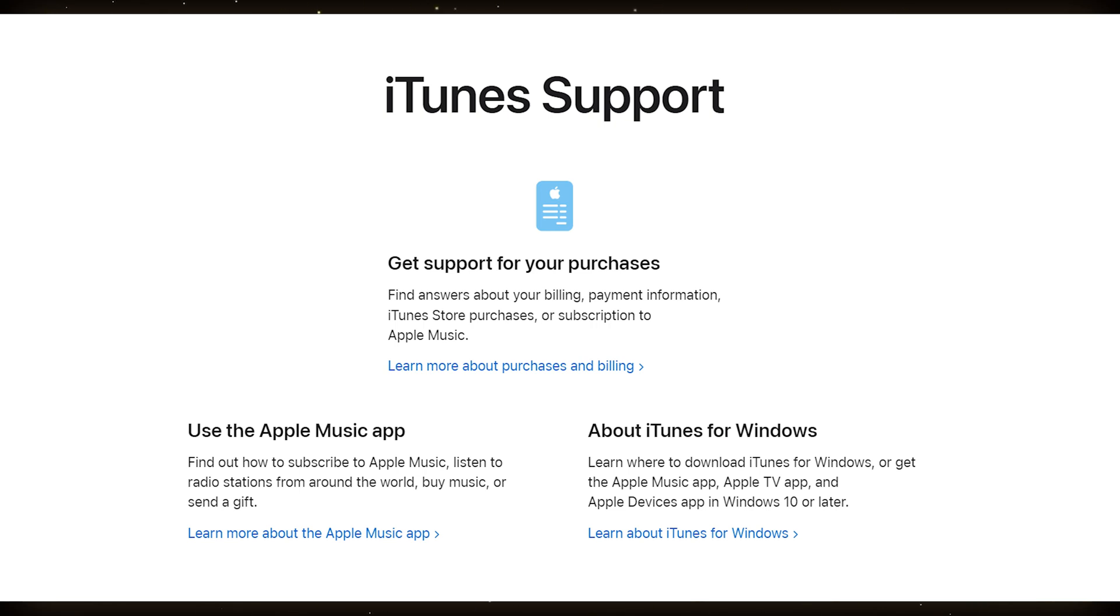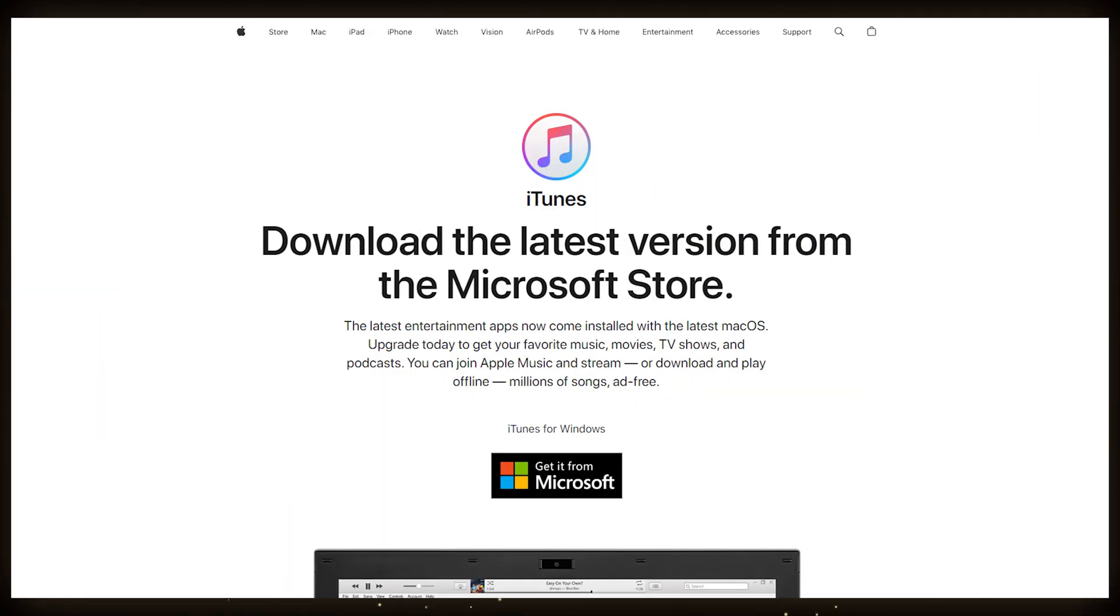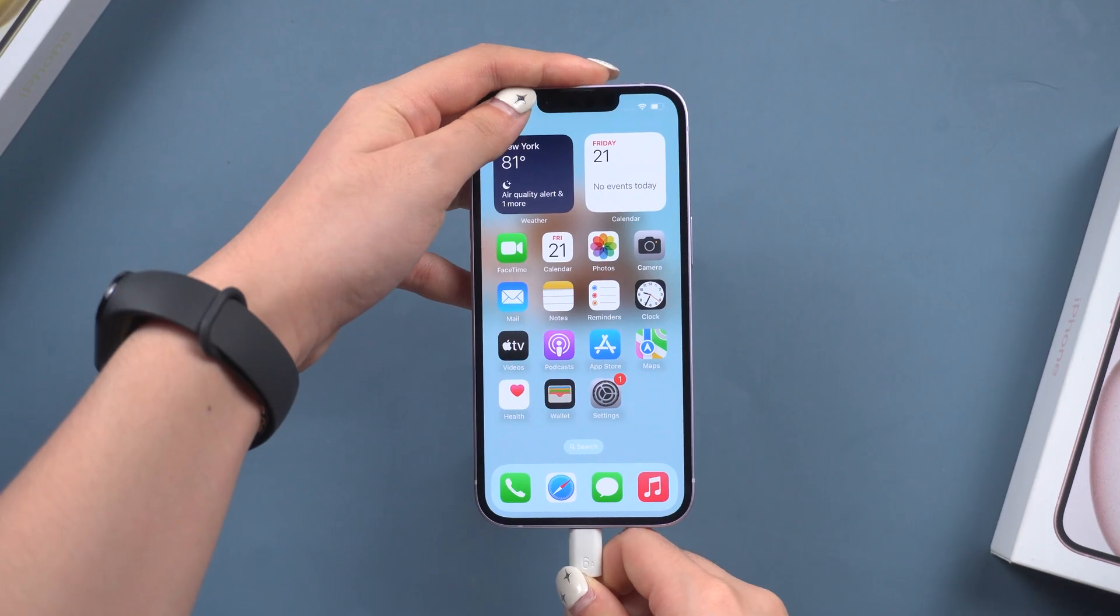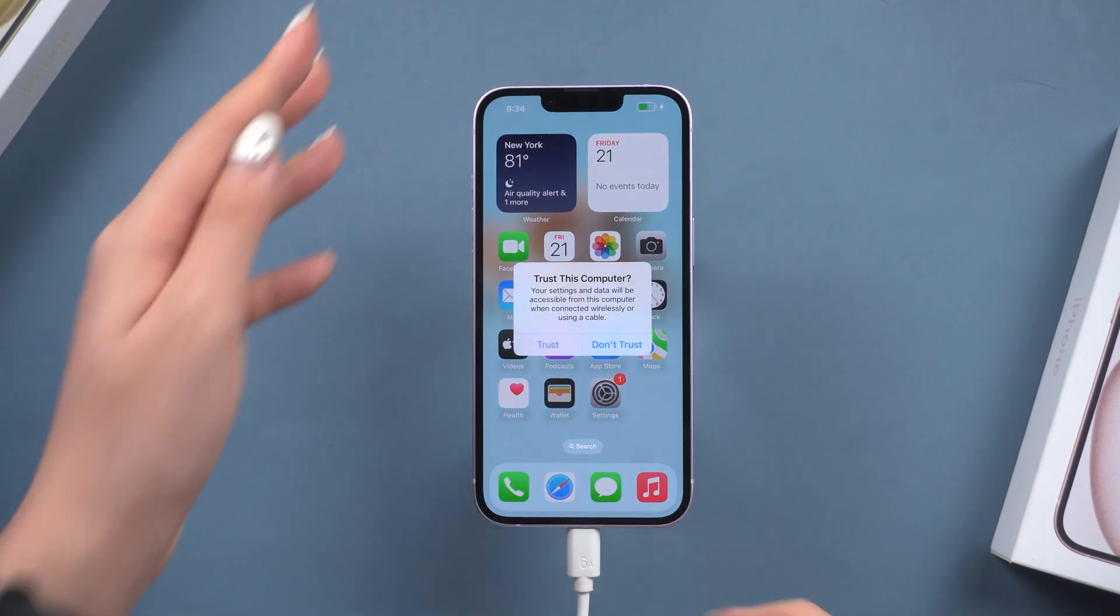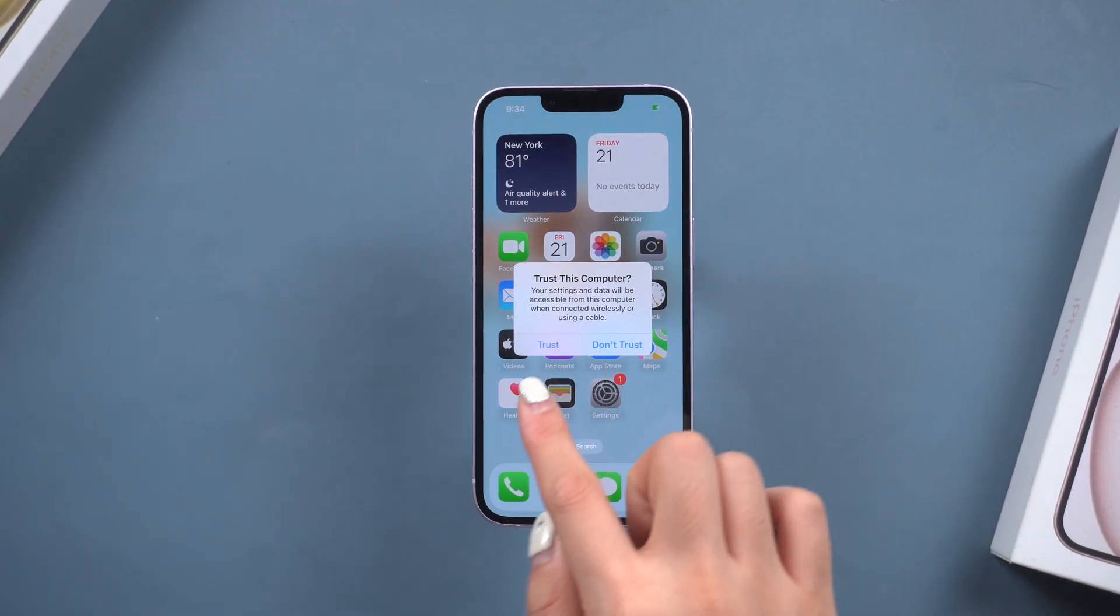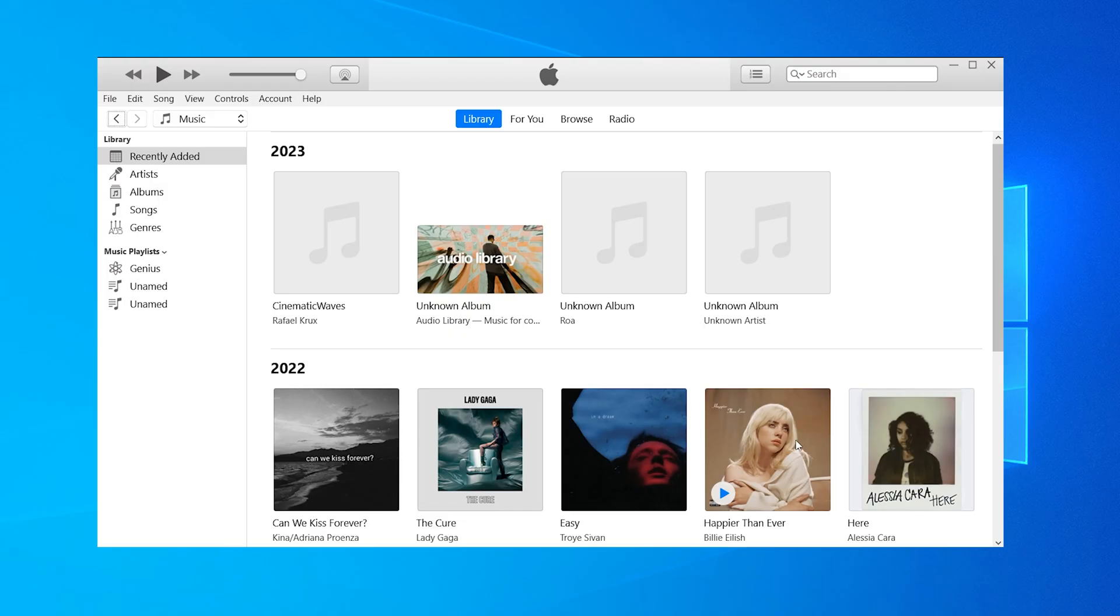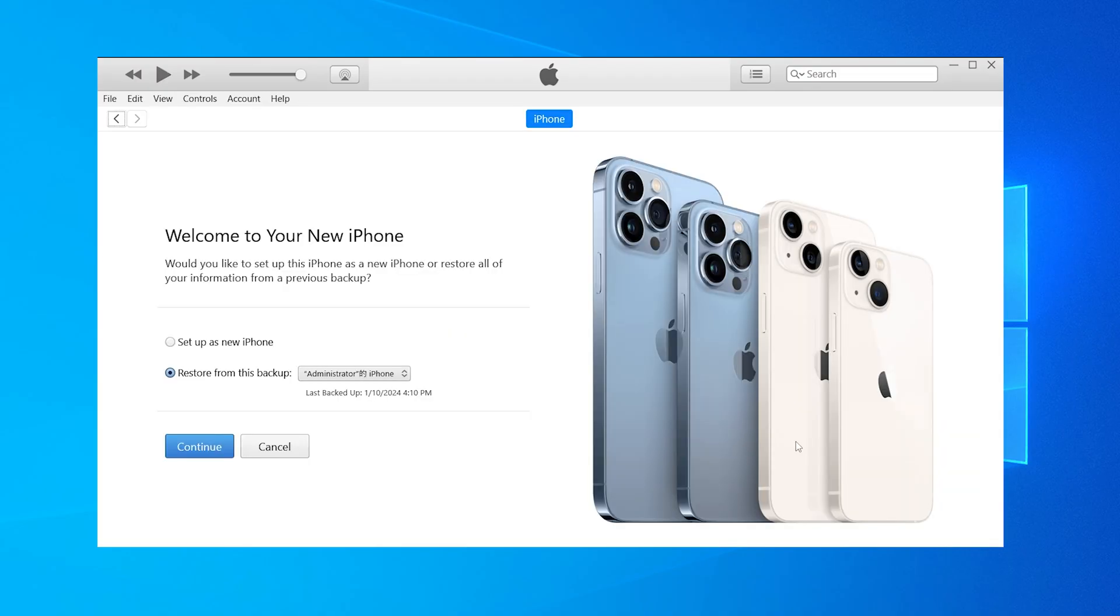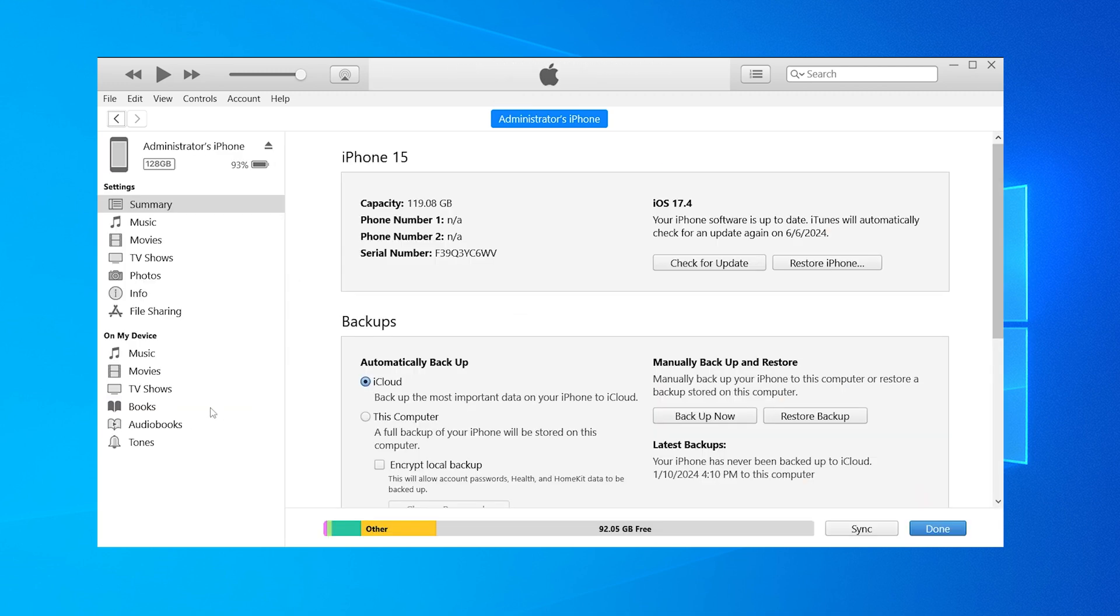First, download and install the latest version of iTunes from the iTunes website. Connect your iPhone to your computer using an official cable with iTunes opened. Click Trust on your phone if you are doing this for the first time. Select Setup as New and Get Started. It will lead you to the Summary page.